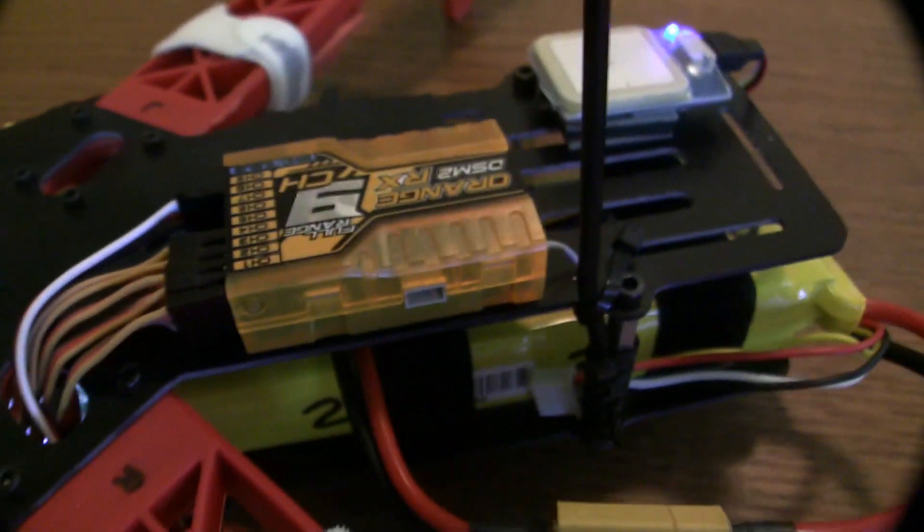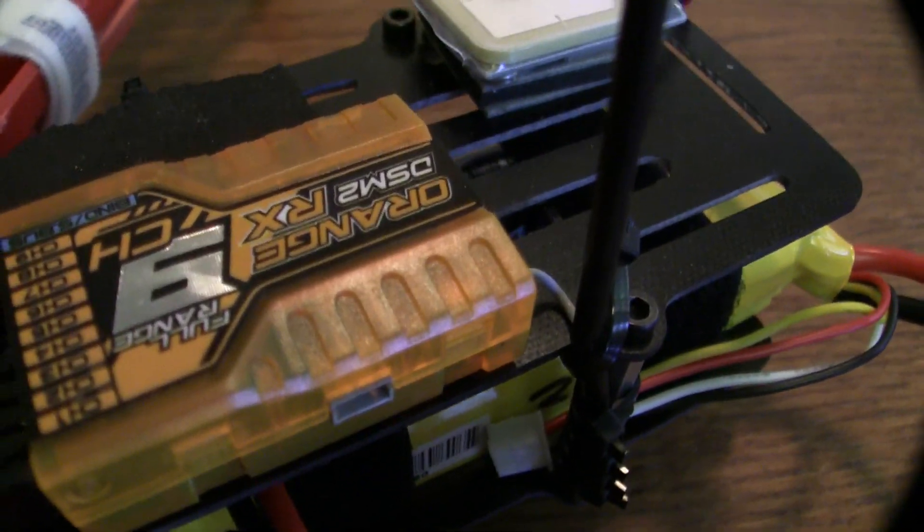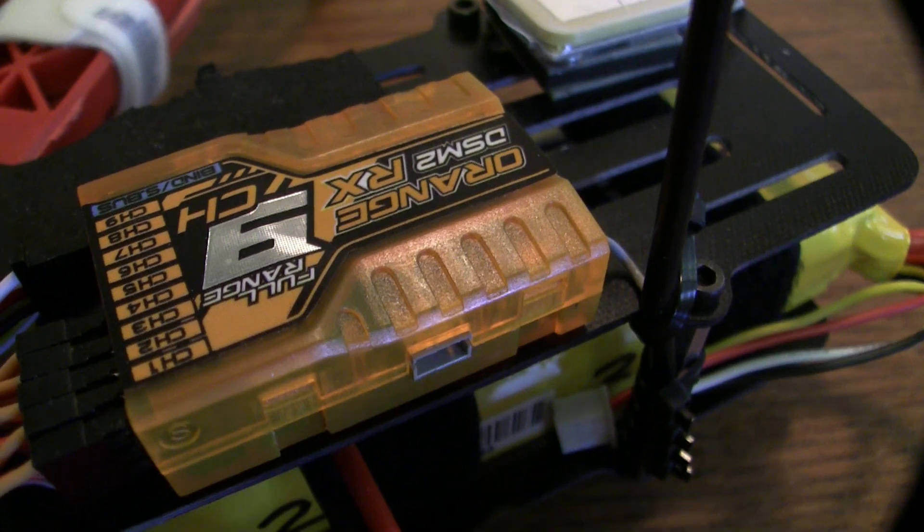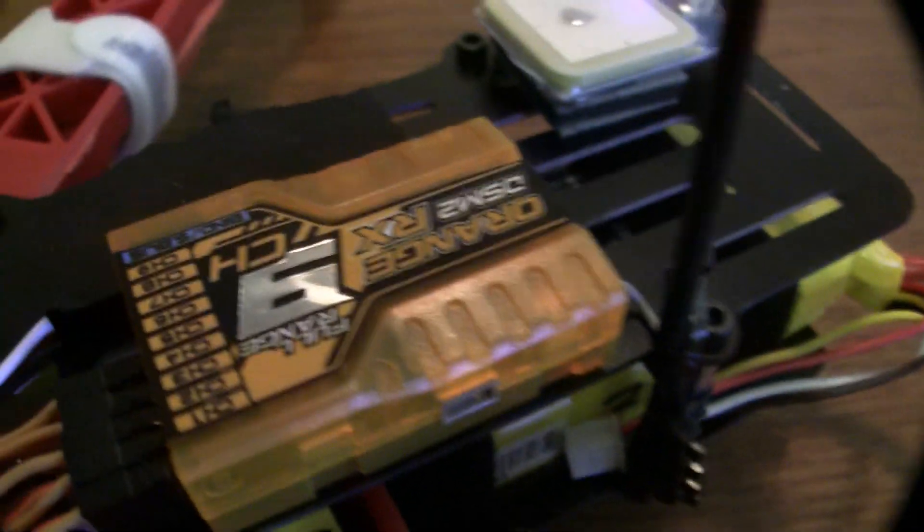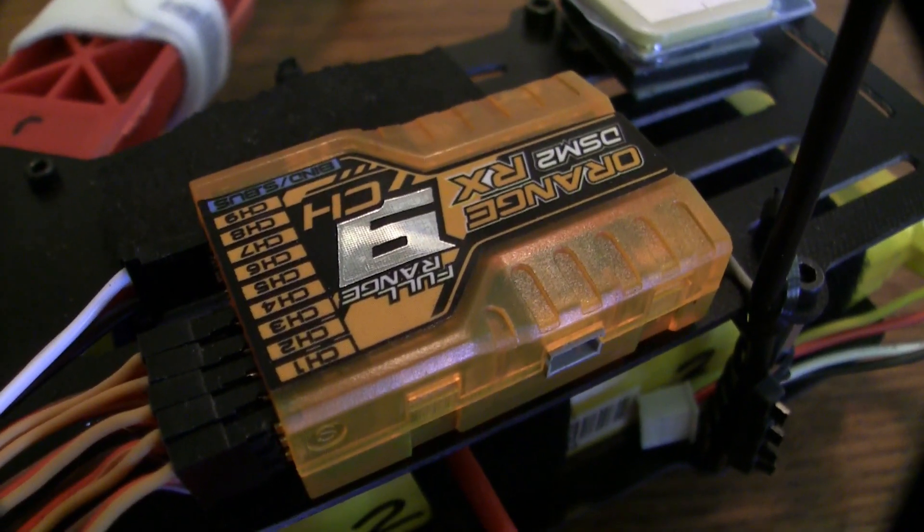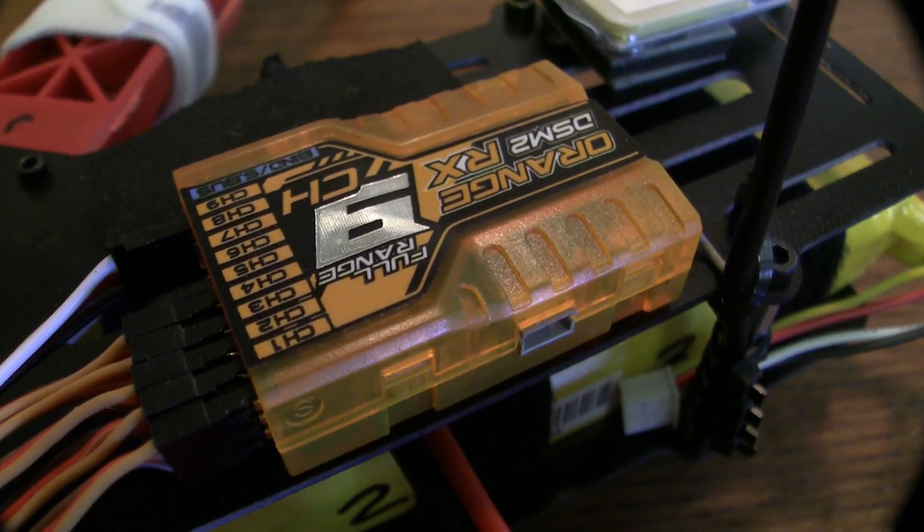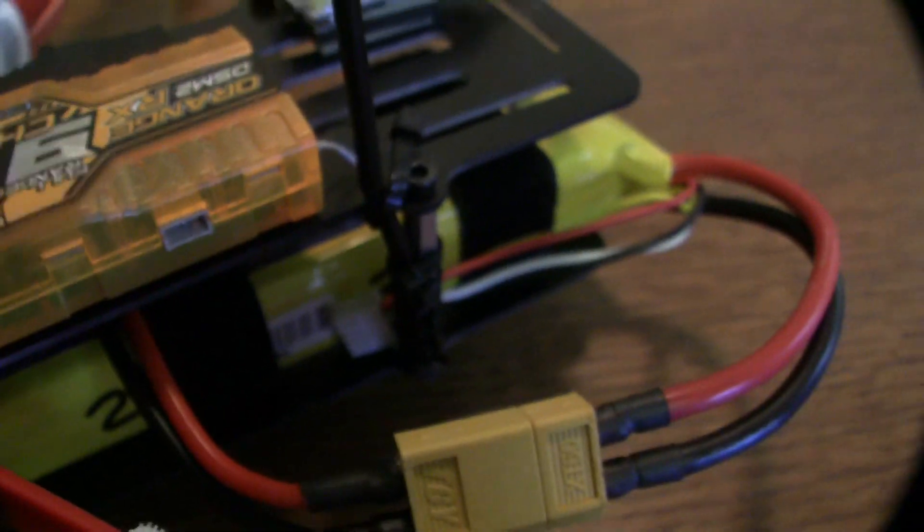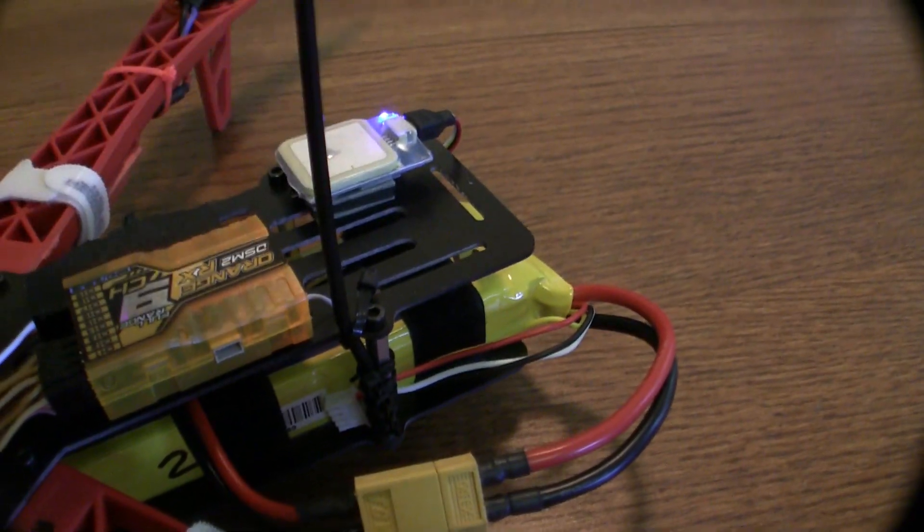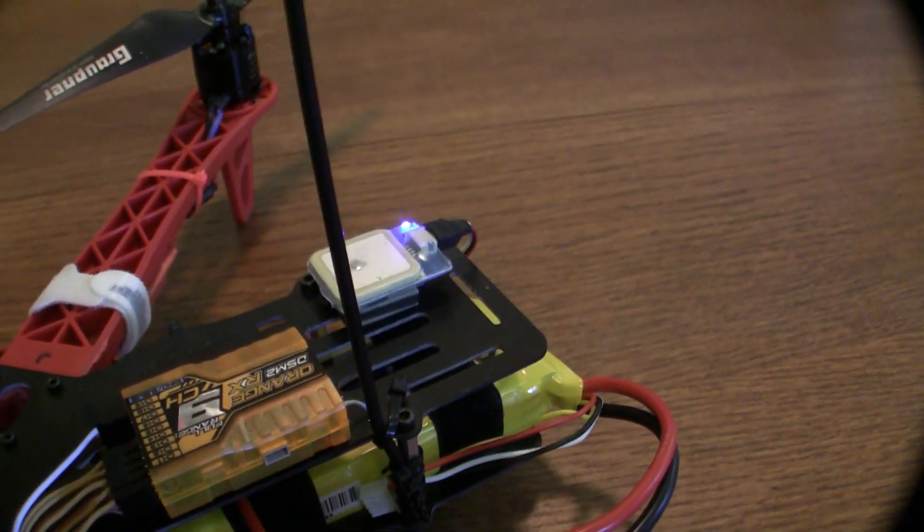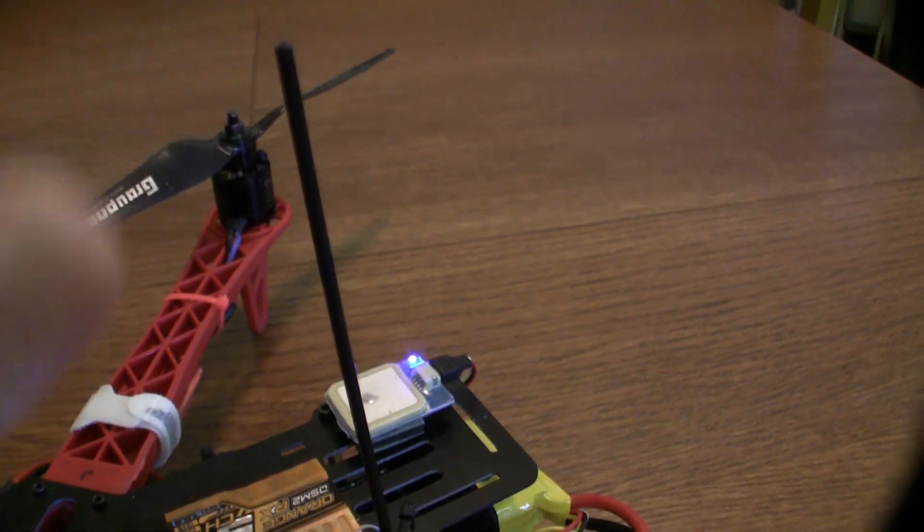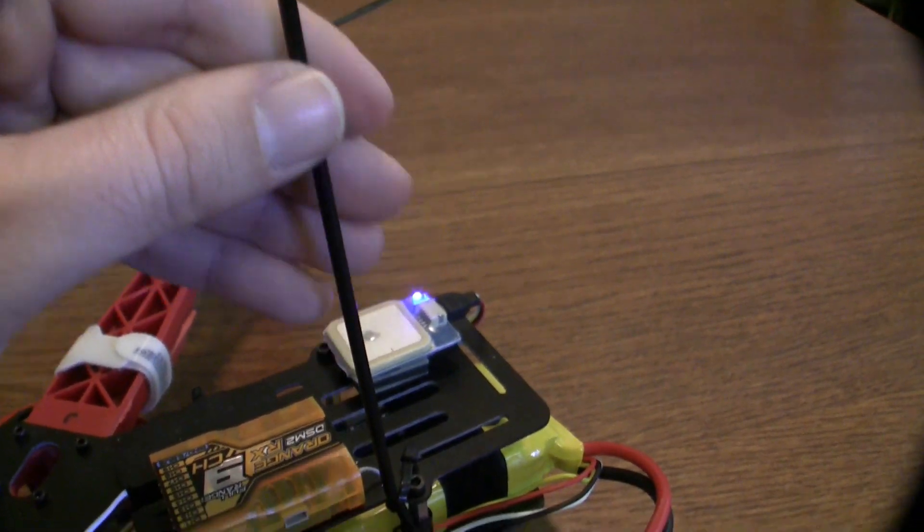Moving along, this is the cheapy Orange RX 9-channel receiver. One of the main reasons I went with this particular receiver is because it was fairly cheap. I think it was like $23, and it has a full-wave antenna, and I wanted to polarize it straight up so it's the same orientation as the antenna on my radio.